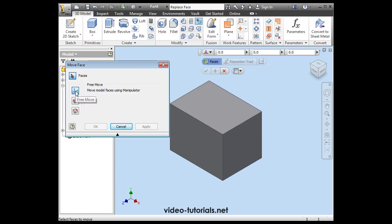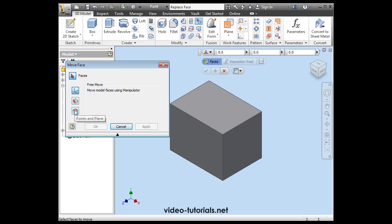We've got three options on this interface: Free Move, Direction and Distance, and the third option, Points and Plane. Let's take a look at all three, and we'll start with the first option, the Free Move.